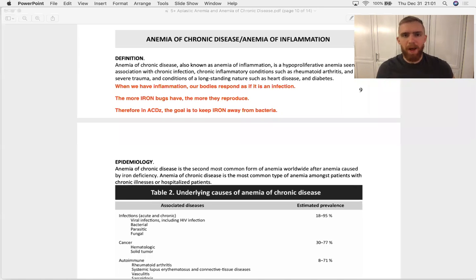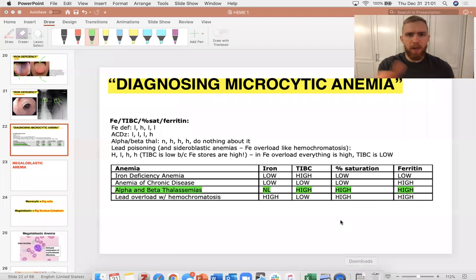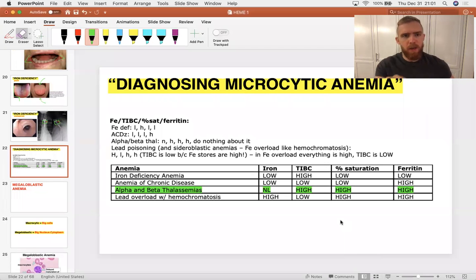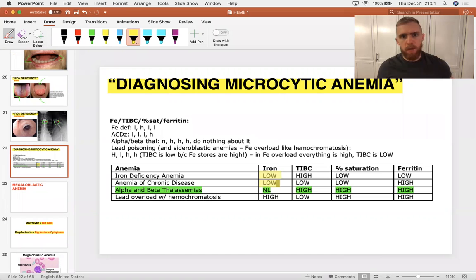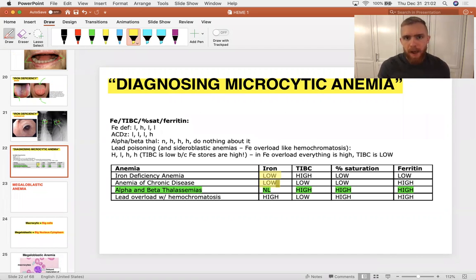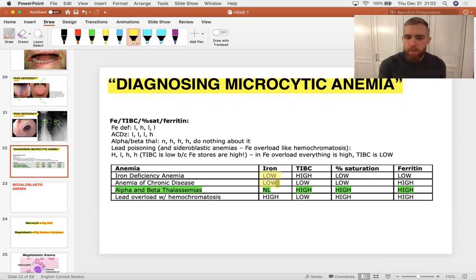Let's talk about anemia of chronic disease. I wanted to bring this one up immediately after iron deficiency anemia because they do present similarly. Notice that iron systemically is going to be low in both of them. They're typically microcytic anemias — they start off normocytic, but by the time the patient presents with symptoms, these are typically microcytic anemias, reflecting a higher degree of anemia than when the patient first developed it.